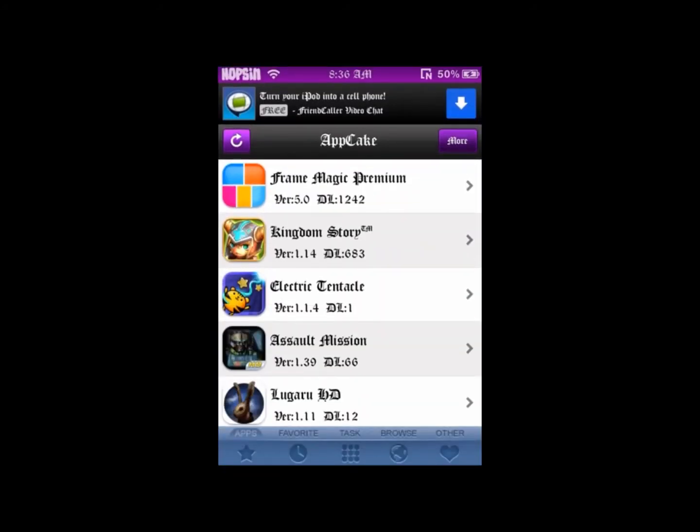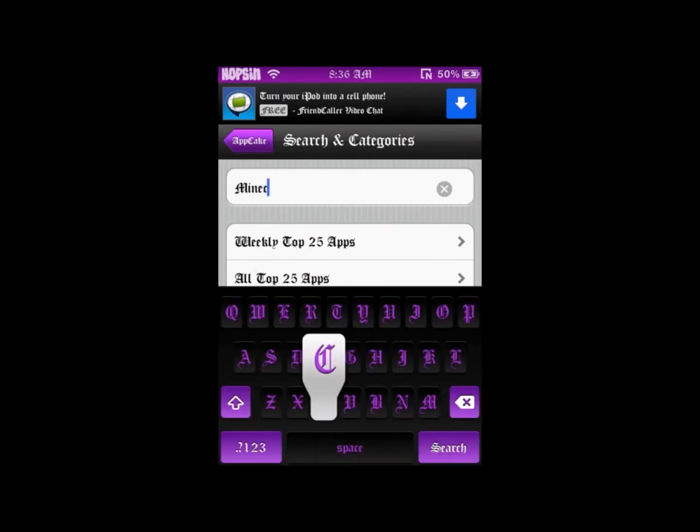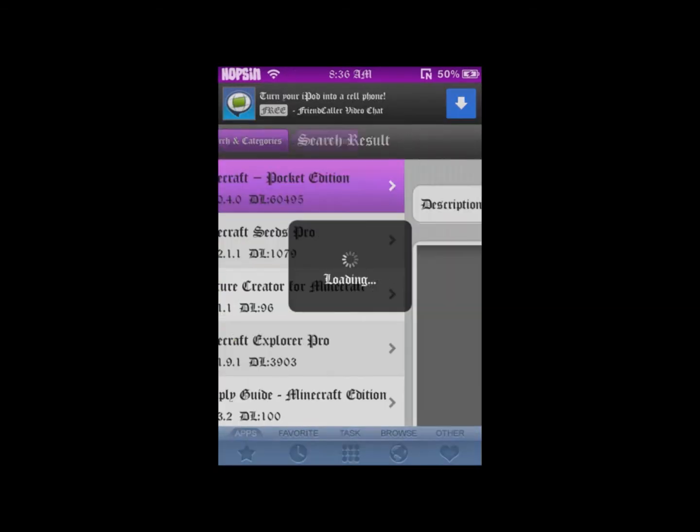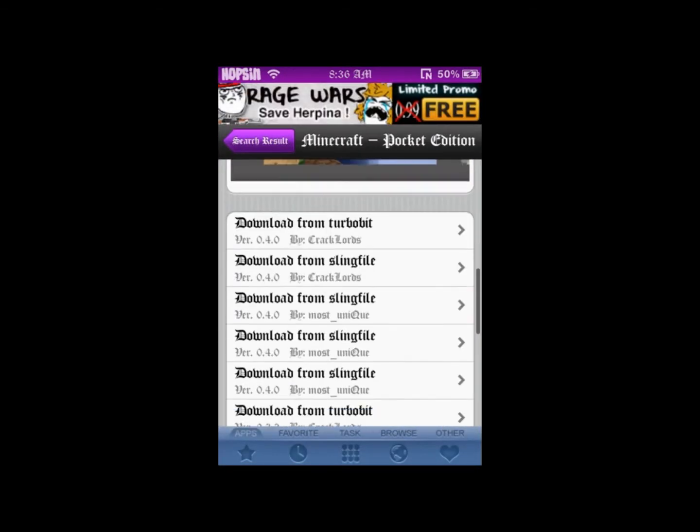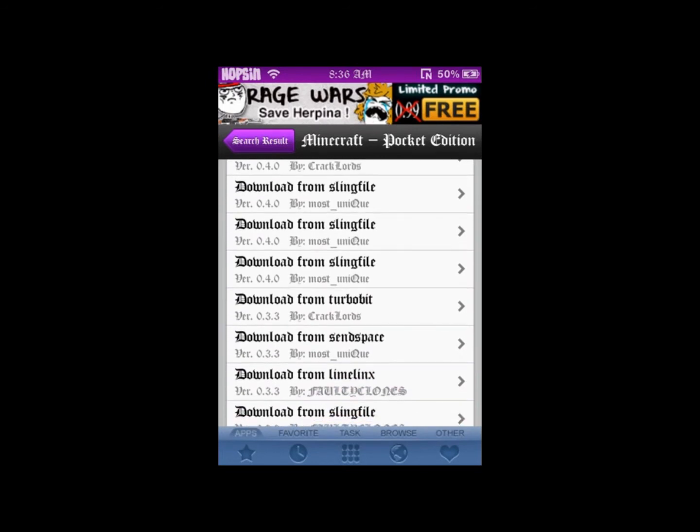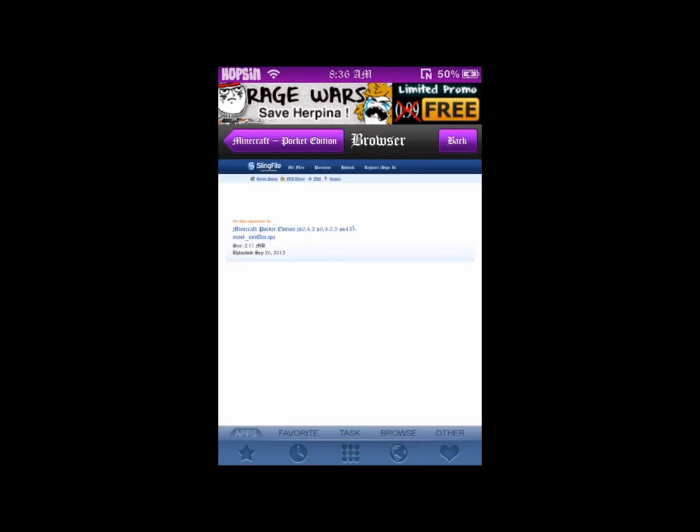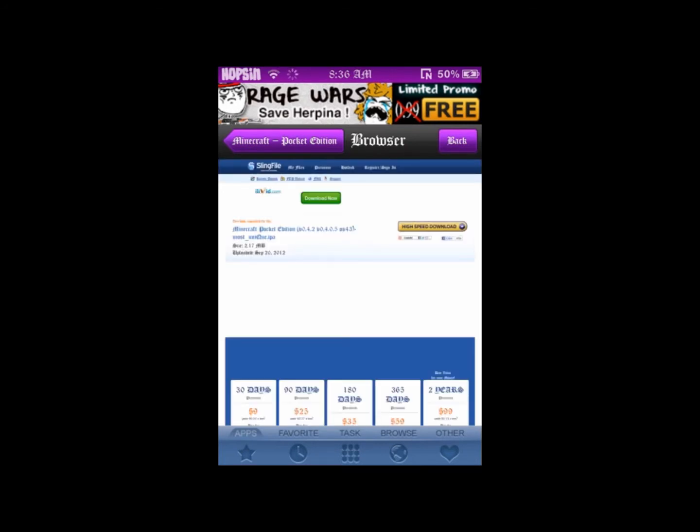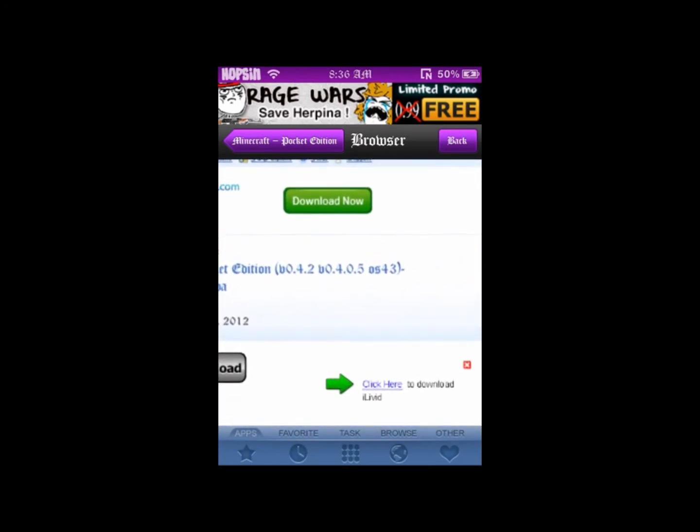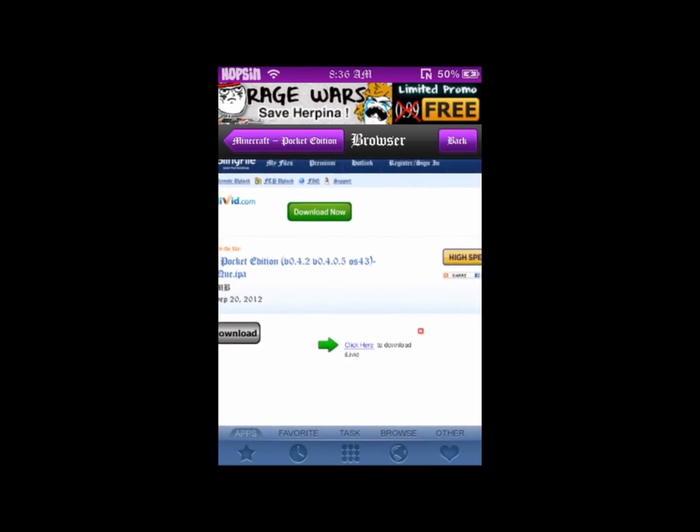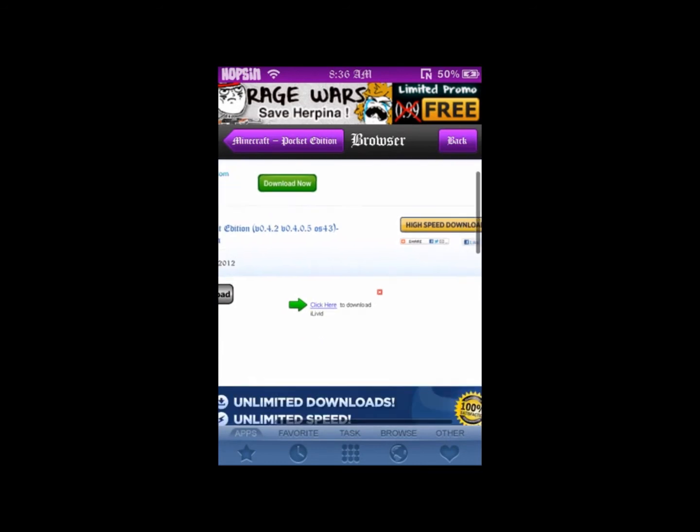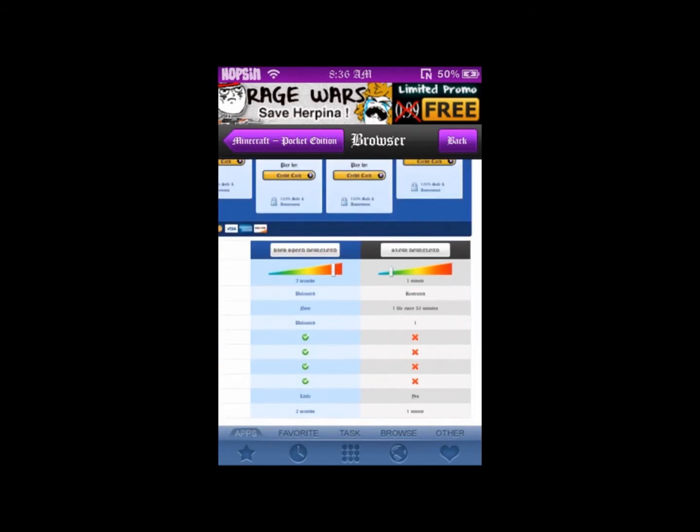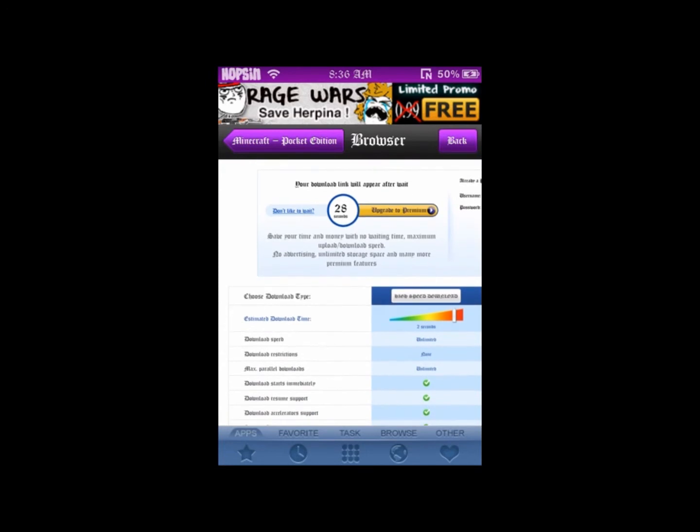I'm going to go over to AppCake, do the same thing, type Minecraft. That's the last one. There's no captures, you got to wait for it. Press slow download, wait 30 seconds.